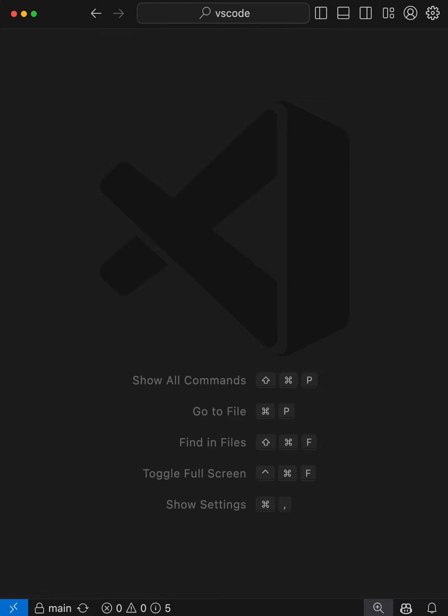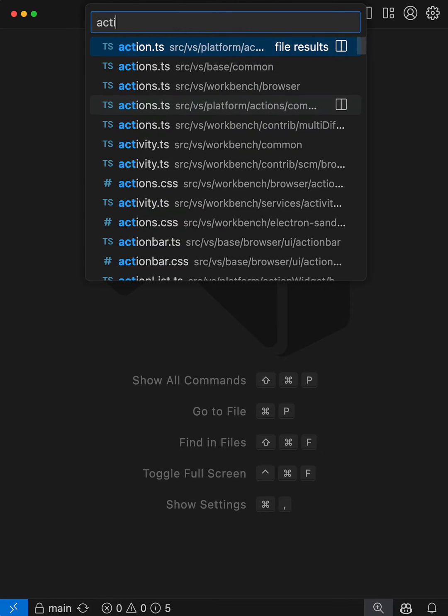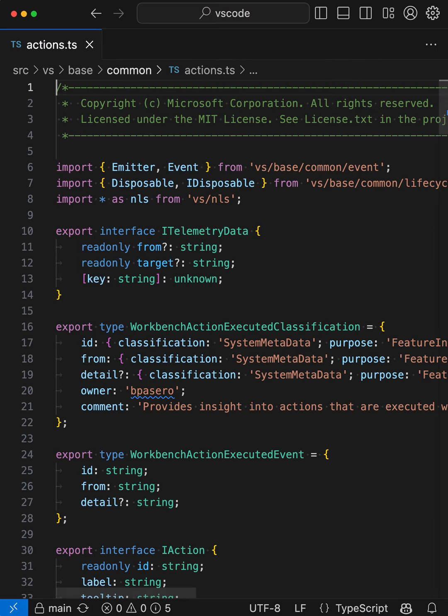QuickOpen is my preferred way to open files in VS Code. You open it with Ctrl-P or Command-P, then you can type in a file name, and VS Code will show you a list of results. You can then select an item from the list and open that file very quickly.